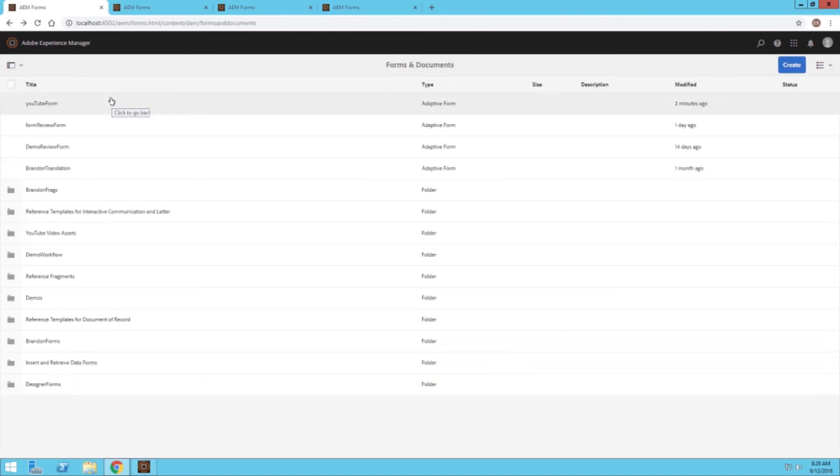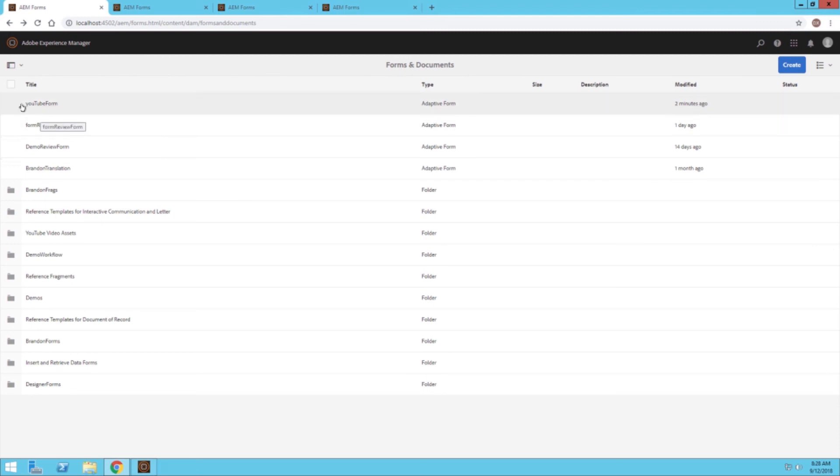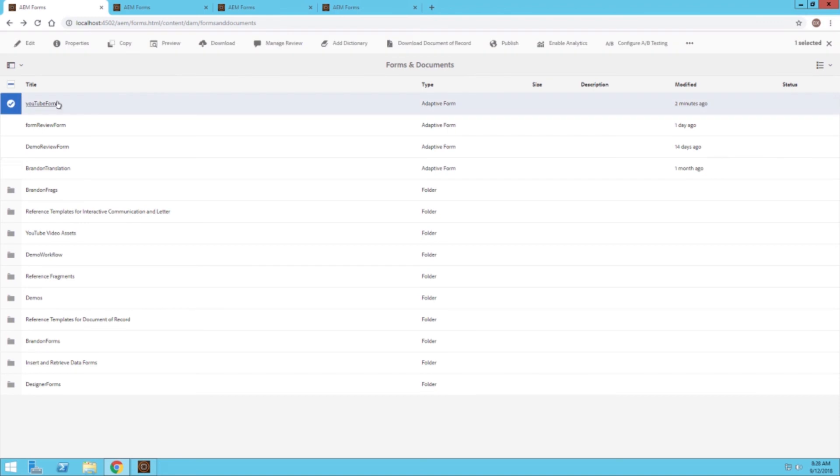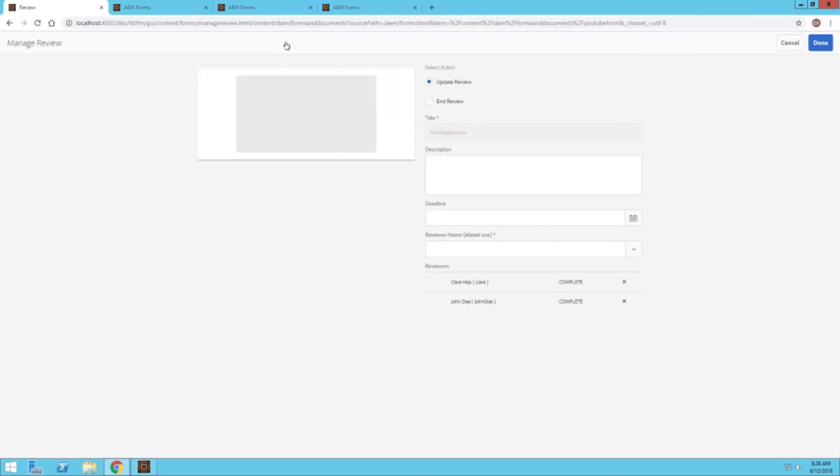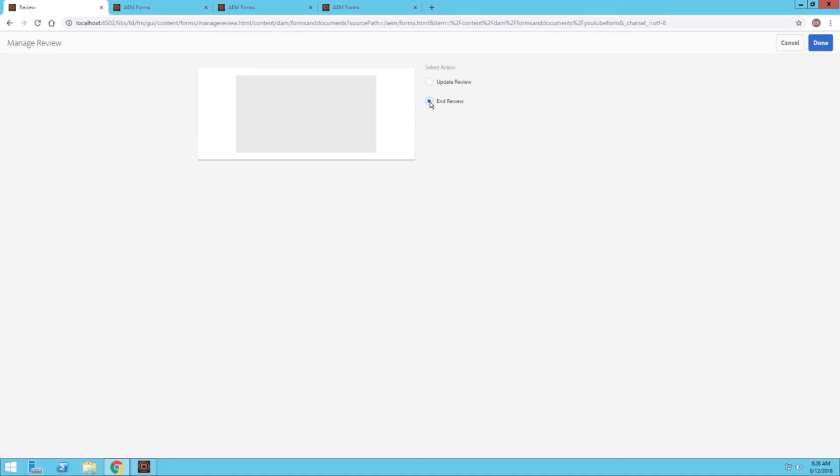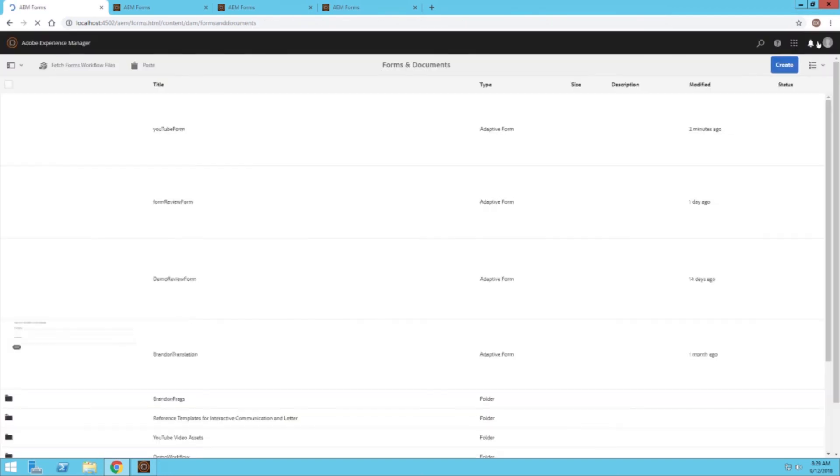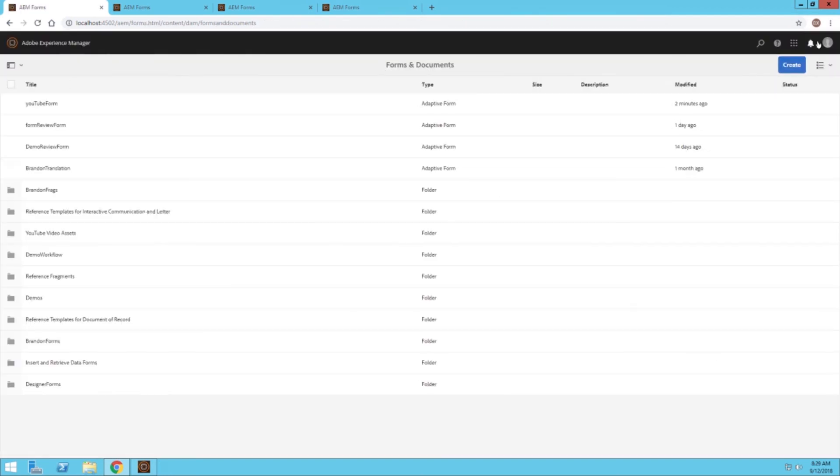The last thing I want to show you guys today is that if we go back to our Forms screen, we can click on the YouTube form. We can go ahead and manage the review. This gives us a more broader look of the whole process. We can see from here that Claire and John have both completed their reviews. We can also add more reviewers right here. But most importantly we can go ahead and end the review right here as well. Once we do that we can click done, and the review has been completed.